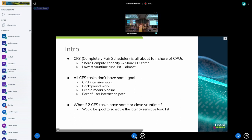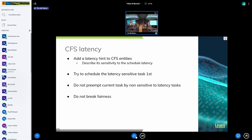The goal of my patch — I sent an update four or five days ago — is to add a latency hint for the CFS entity. I'm saying entity at best because this can also be applied on cgroups and their scale entity. The goal is really to add this kind of hint and to try to schedule the entity which is the most sensitive to latency first, and to do that at each level of the schedule group.